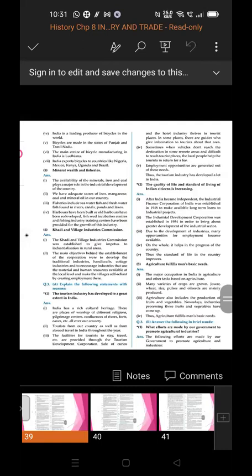Give reason: Agriculture fulfills man's basic needs. The major occupation in India is agriculture and other tasks based on agriculture. Many varieties of crops are grown like jowar, wheat, rice, pulses, and oilseeds. Agriculture also includes the production of fruits and vegetables, and nowadays industries processing these fruits and vegetables have come up. Thus agriculture fulfills man's basic needs.